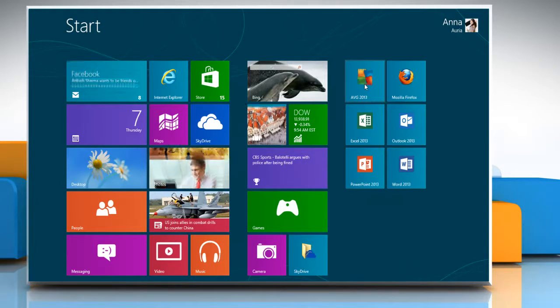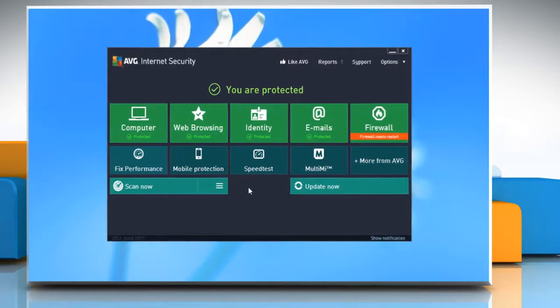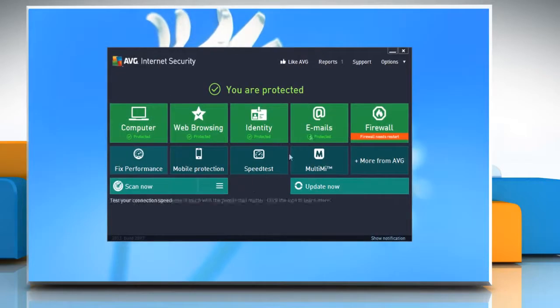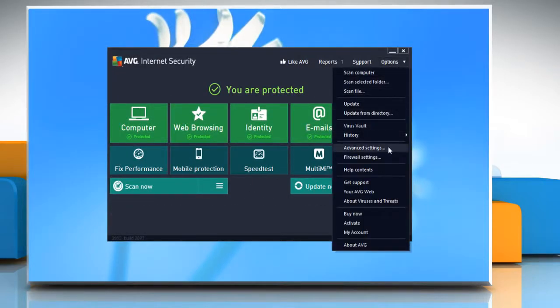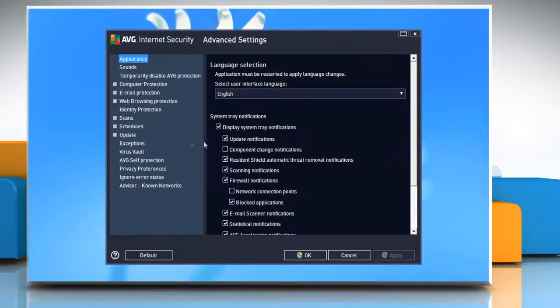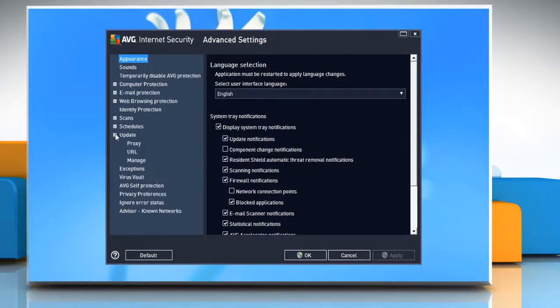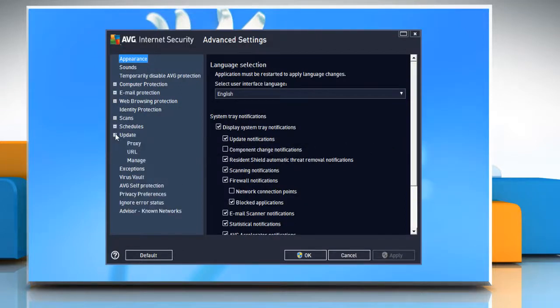Open the AVG Internet Security 2013 software. From the options menu select advanced settings. Navigate to the update option in the left pane and expand it.